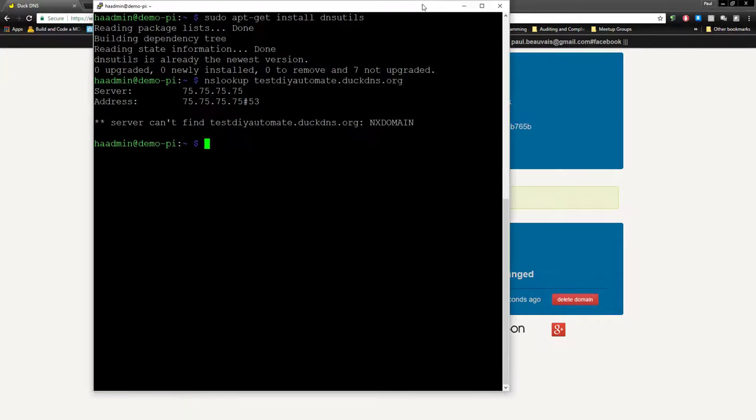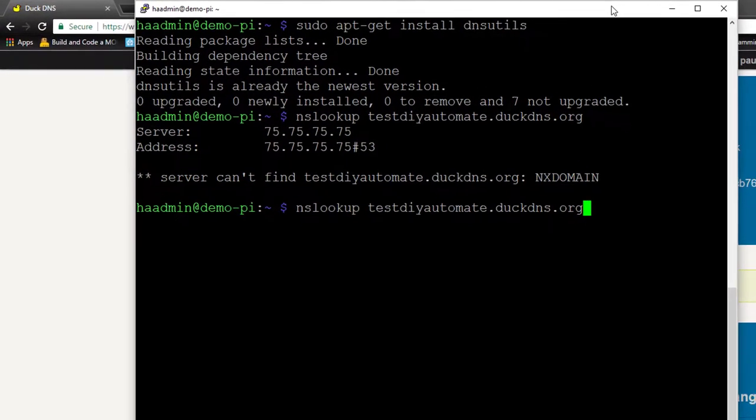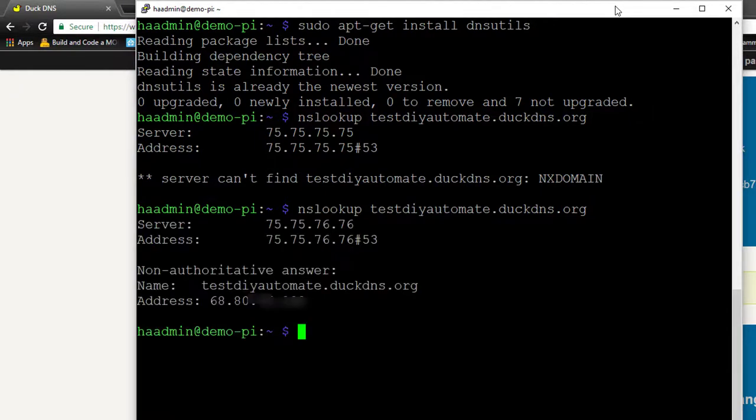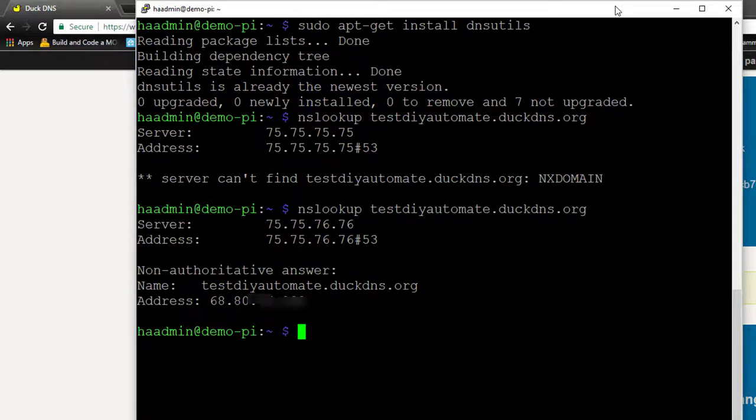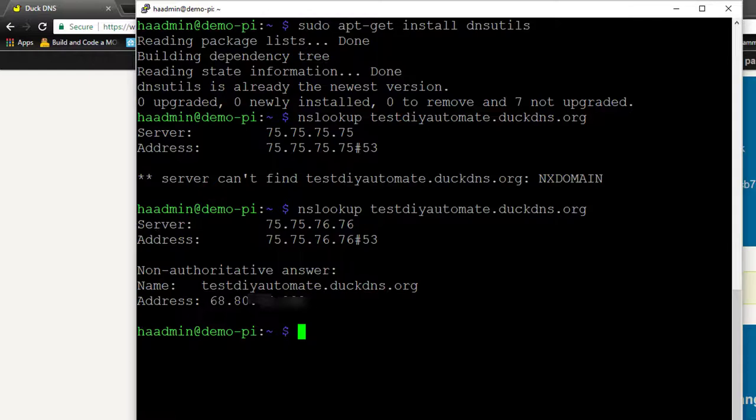Now that we've created that, let's do the exact same test. nslookup yourdomain.duckdns.org. It's going to take a second and come back and say, yeah, that exists, and here's the IP address. The IP address here should map to the IP address on the DuckDNS website. If all that's great, we're good. DuckDNS is set up. We don't have to do anything else on the DuckDNS website.